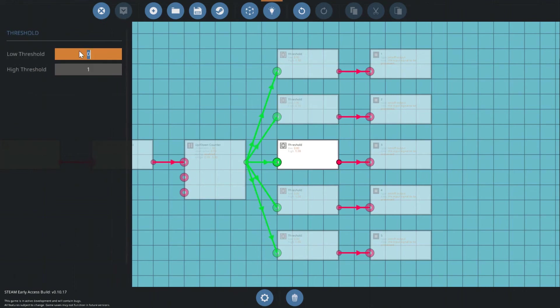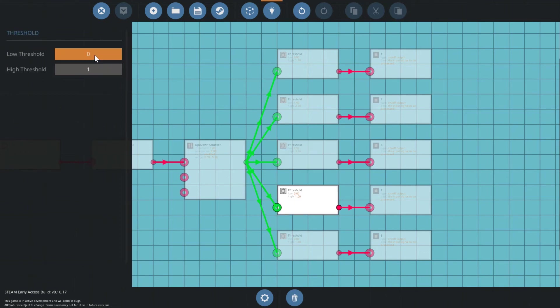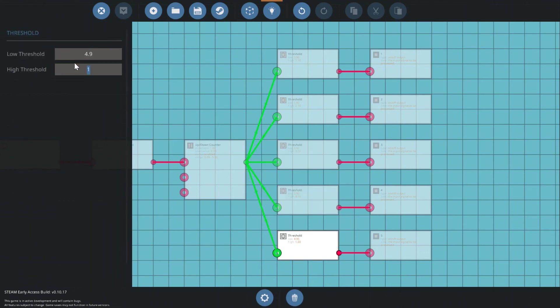Fill in each threshold starting from the first all the way down. Your last one should have a minimum and maximum of 4.9 and 5.1, respectively.